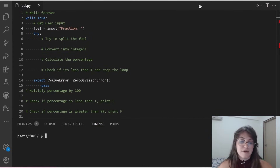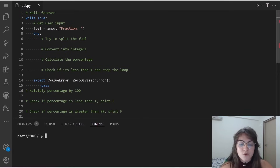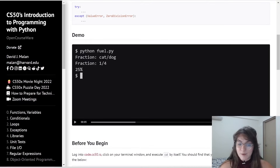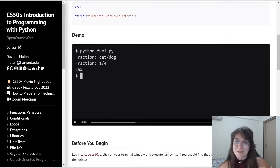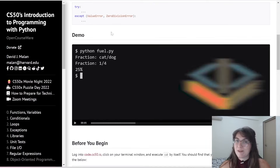Now let's apply these lines of code. The first thing we'll do is try to split the fuel input into two parts, because we want to get the numerator and denominator separately. We receive input like '1/4', so we need to split on the forward slash. Let's understand the split method to do this.